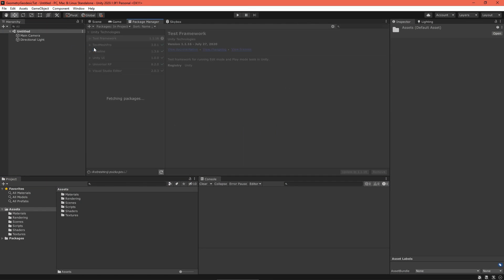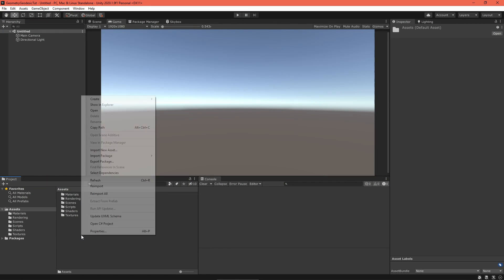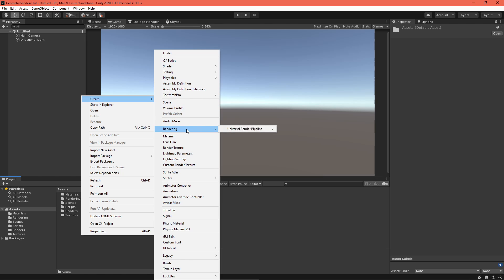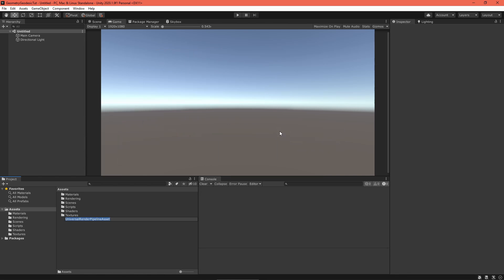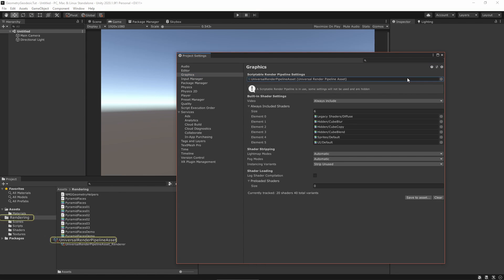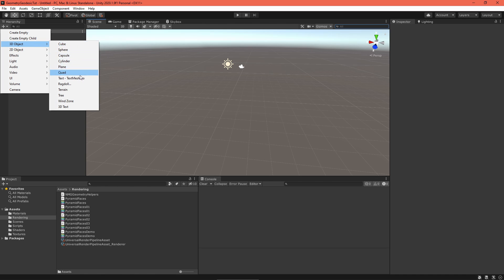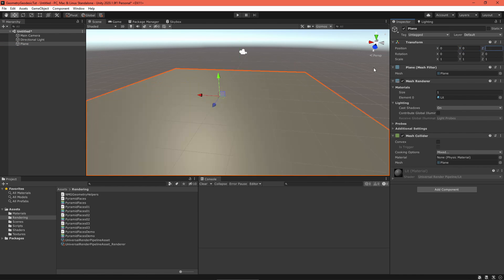To get started, enable the Universal Render Pipeline by downloading the package, creating a settings asset, and enabling it in your project. Also set up a simple test scene and grab a texture.